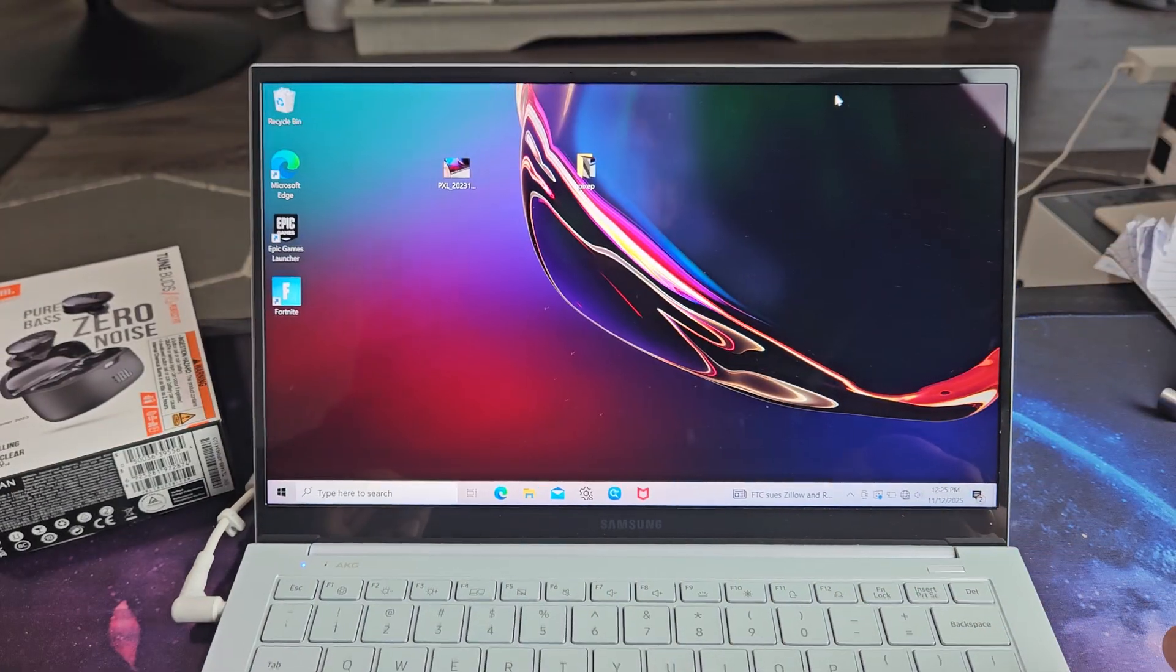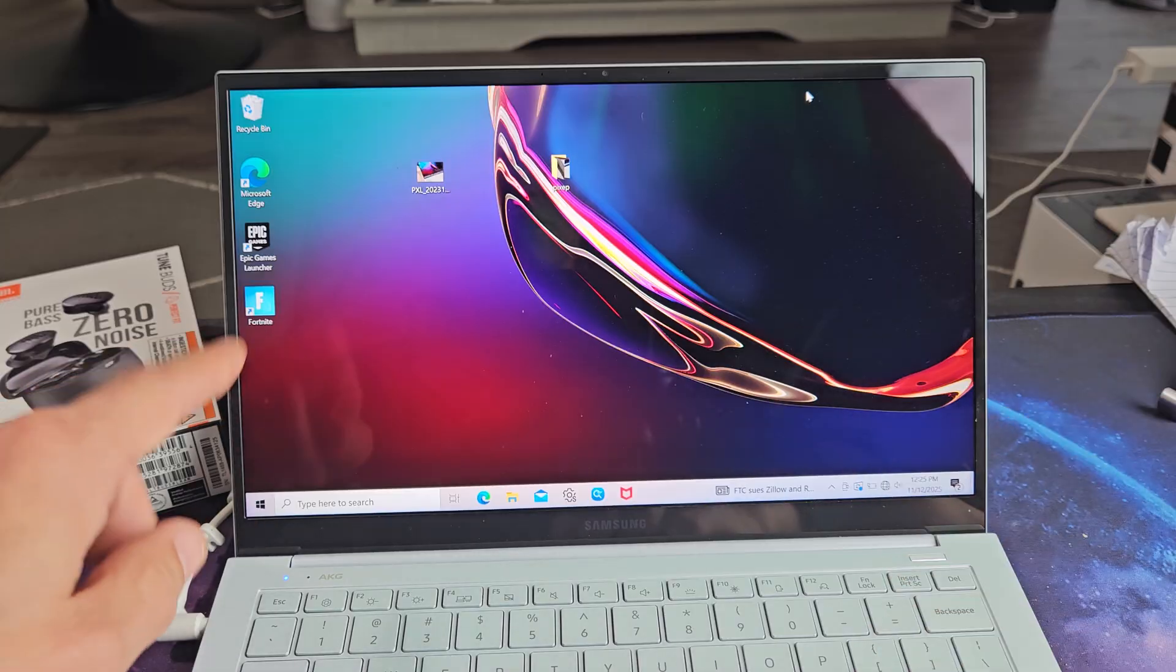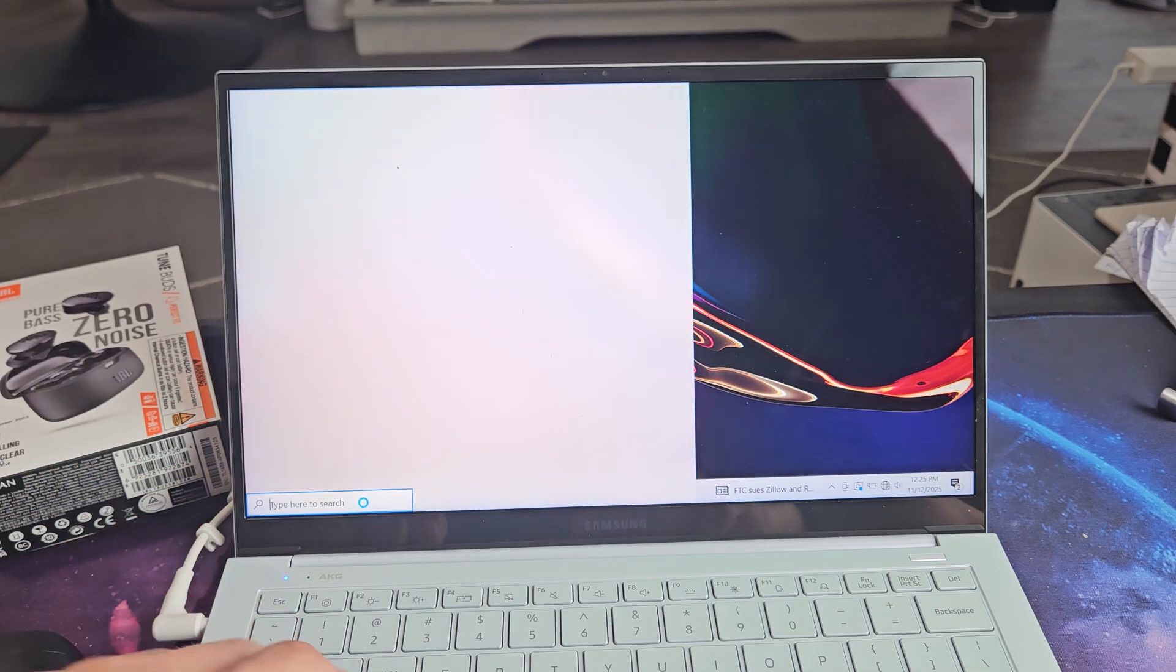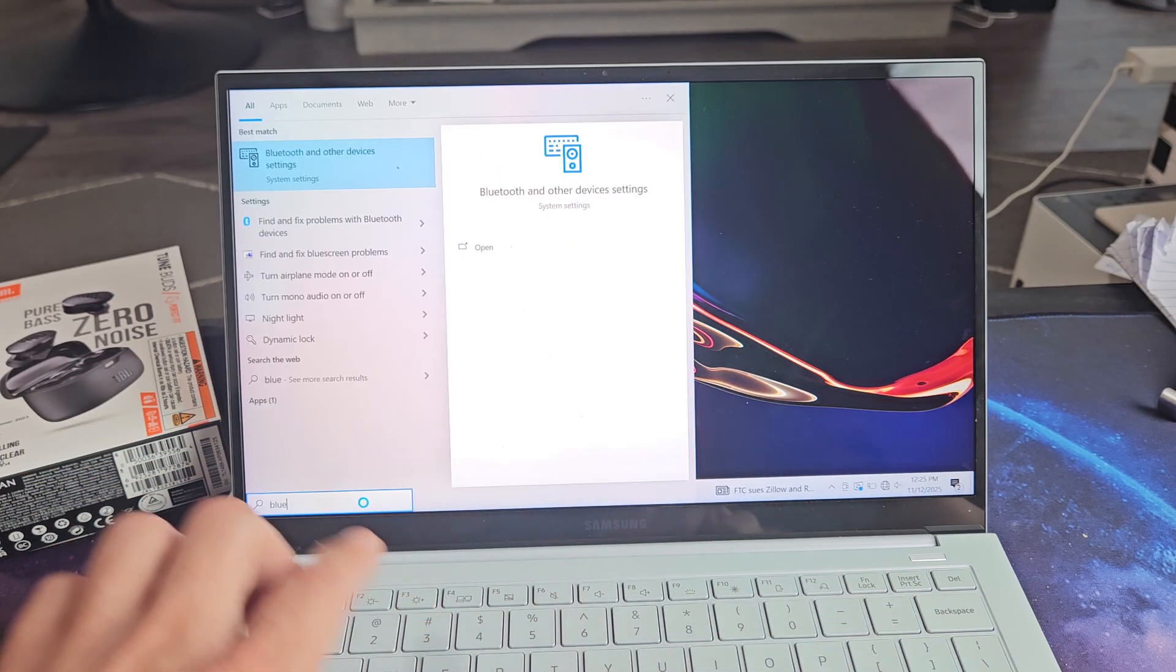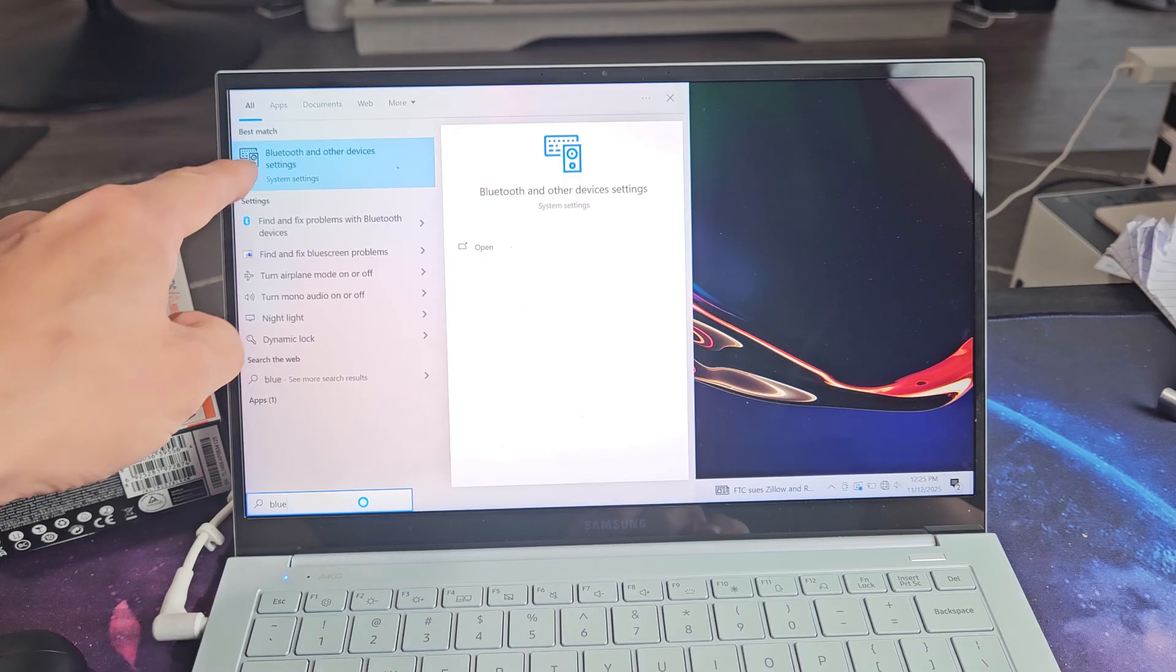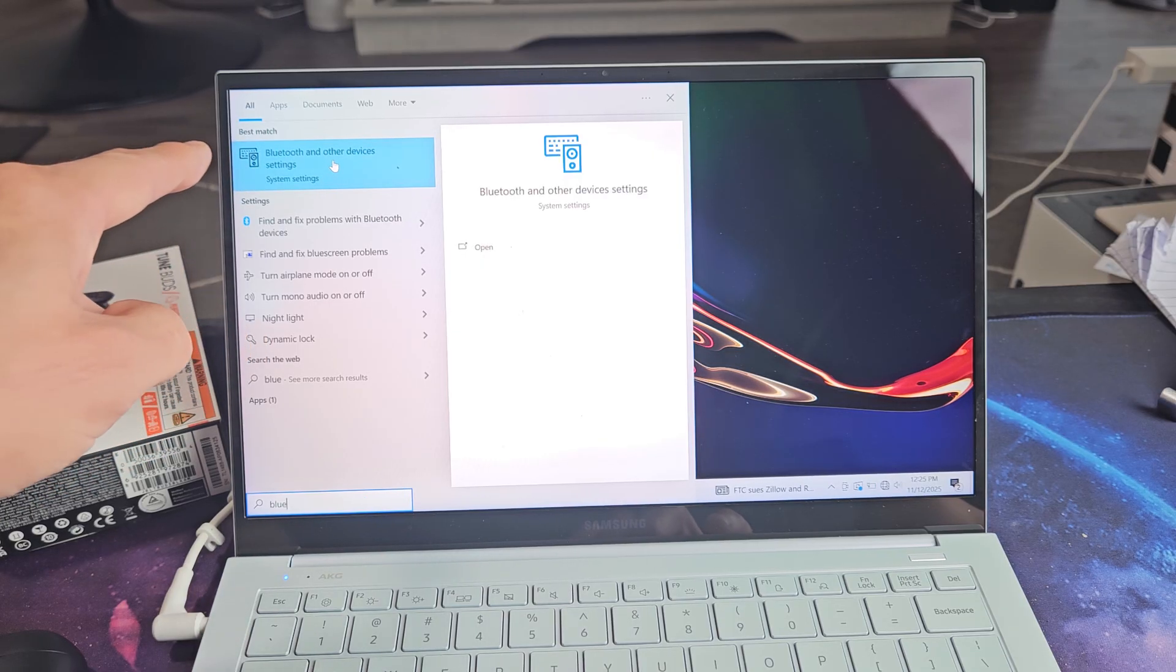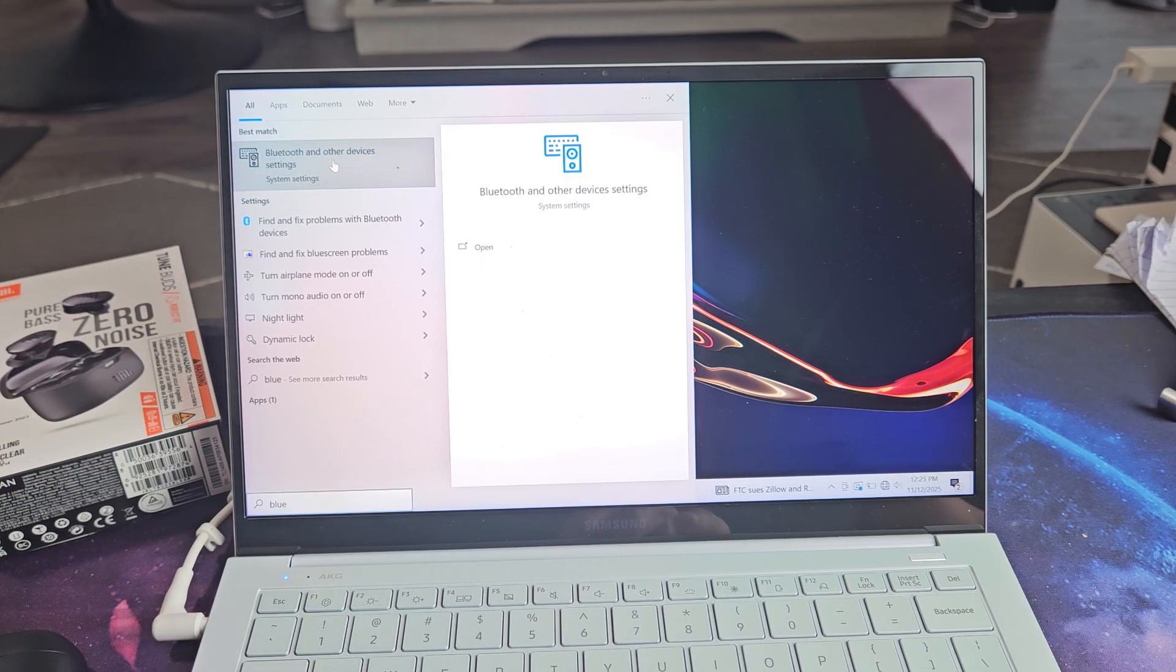Now the first thing we should do is go to the Bluetooth settings on our Windows computer. We can go down to the bottom left hand side in the search bar and type in Bluetooth. This should pop up Bluetooth and other devices settings. So we're going to select on that.